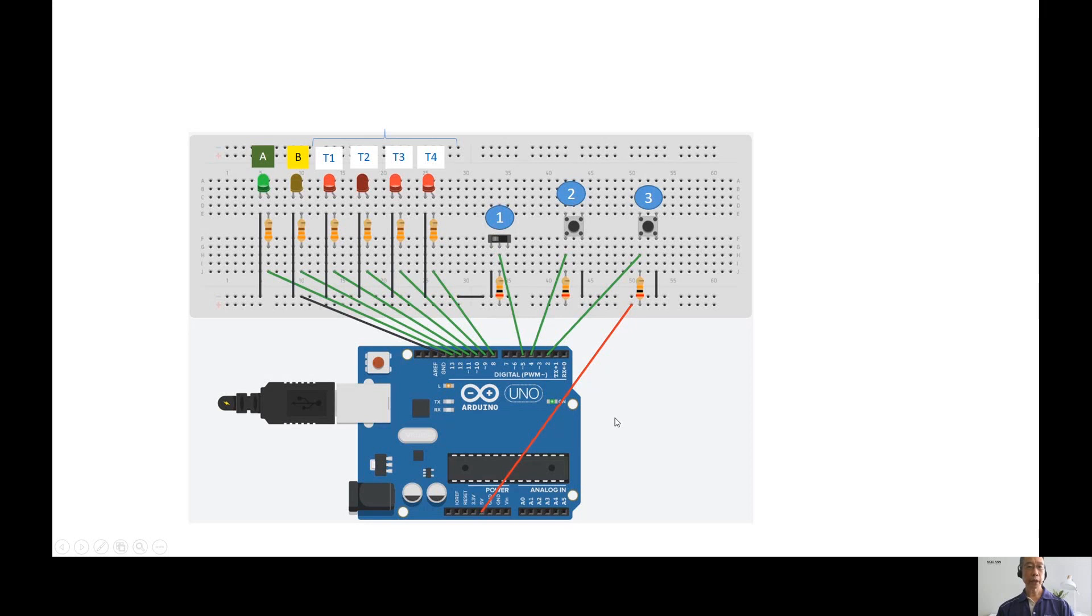Hi, to the IRP student, this is the Arduino circuit that you need to build and program for project number three.